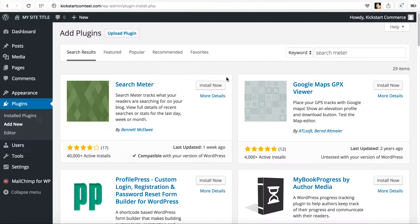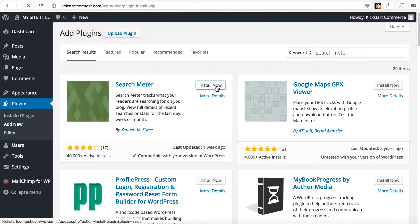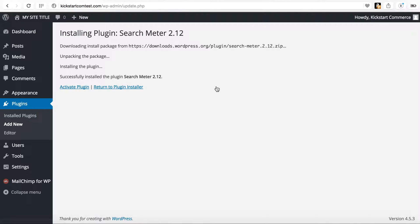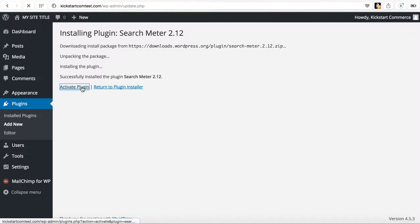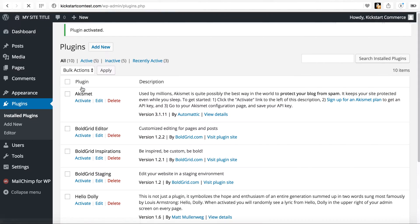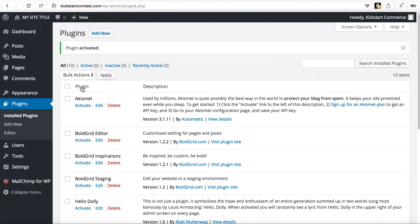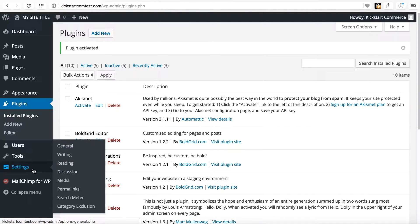And there it is. And if you haven't installed it, go ahead and install it. Once it finishes unpackaging and installing, go ahead and activate. All right. There's that.